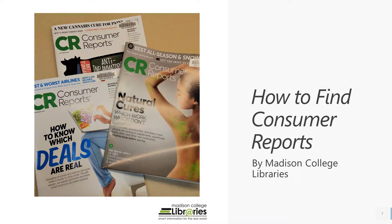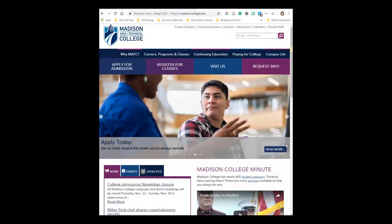How to find Consumer Reports. Hi, my name is Christina and I'm going to be showing you how to look up articles in Consumer Reports, specifically doing a search within Consumer Reports to bring up just those articles that mention your keyword.